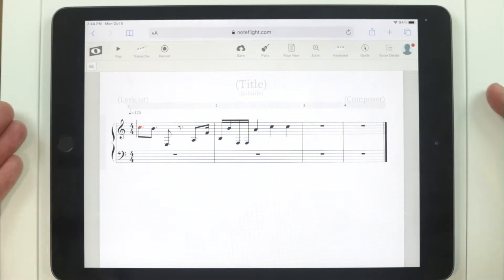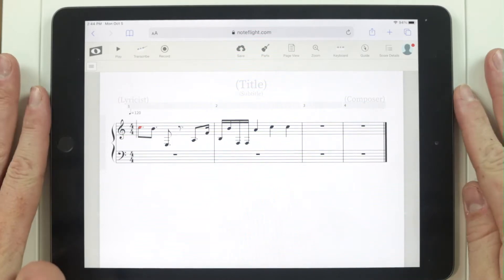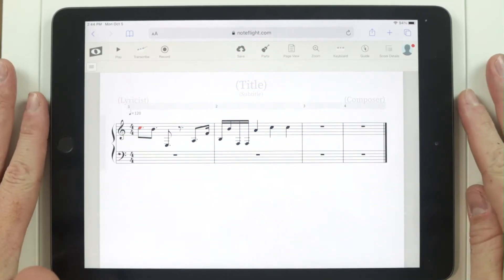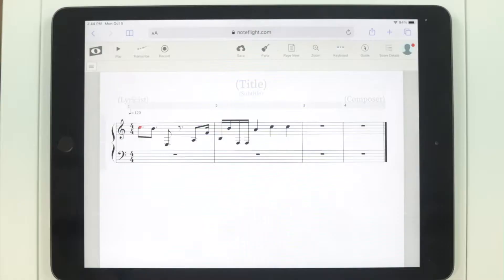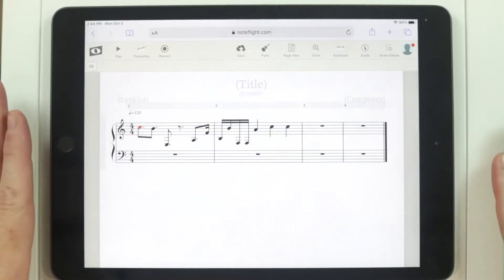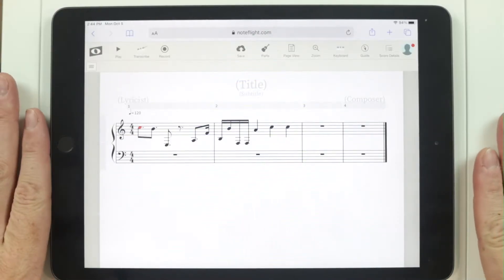One of the great things about the iPad is its small size, but that also means that we have to be really aware of how much real estate we have on our screen. I think that NoteFlight is best used when the iPad is in landscape mode.